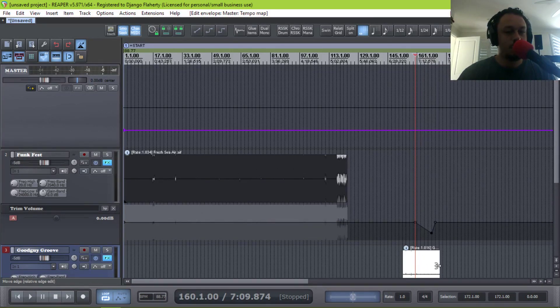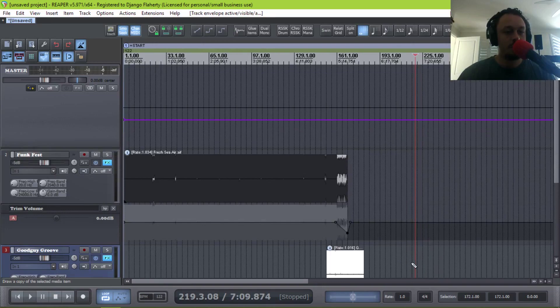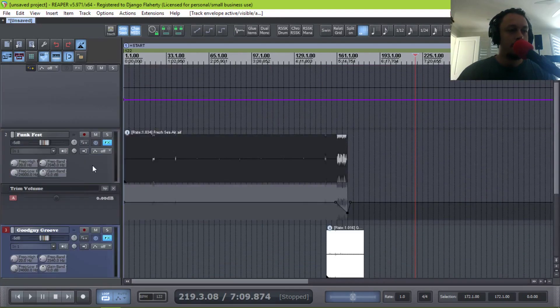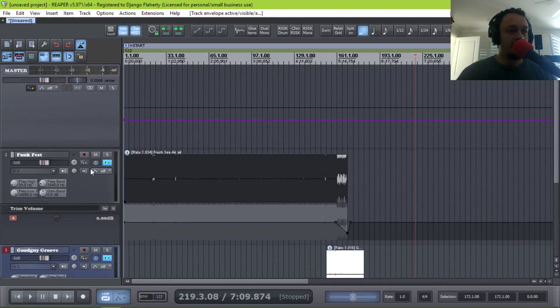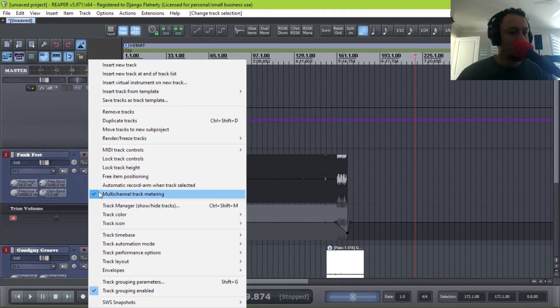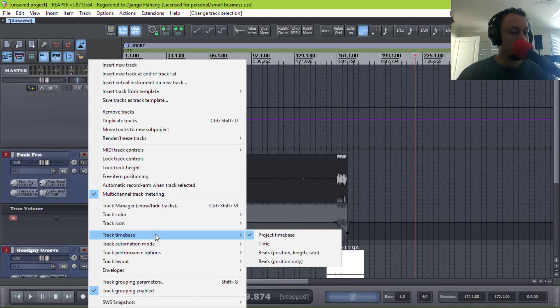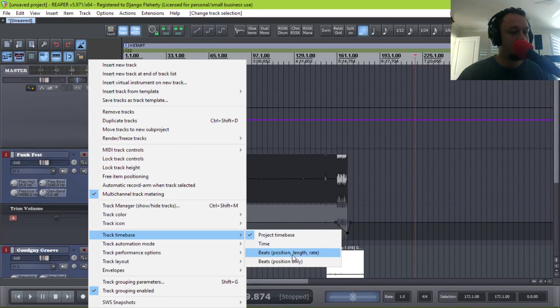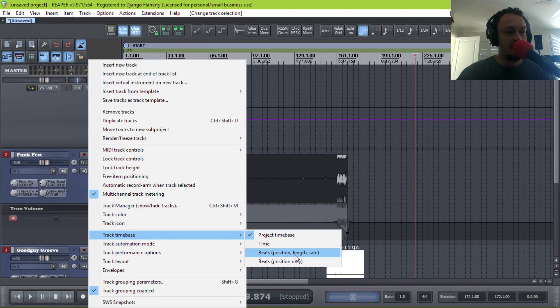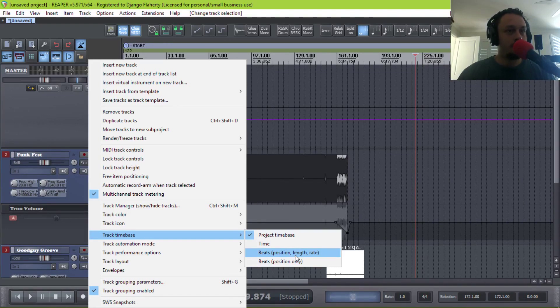And this file hasn't stretched at all. So let's undo that. The key is your track time base. So let's select both tracks. Set track time base to beats, position, length, and rate. What this will do is sync the beginning and end and speed of the file to your tempo.